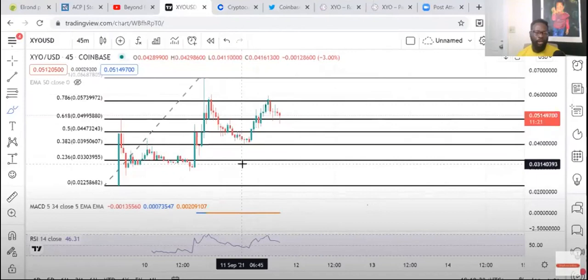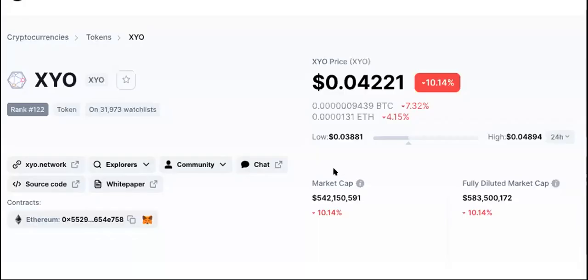His prediction was 50 cents after Binance listing. I don't believe that a listing on Binance or Coinbase can get it up to that, but I can show you what can get it there.